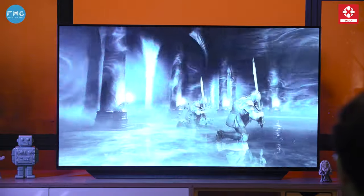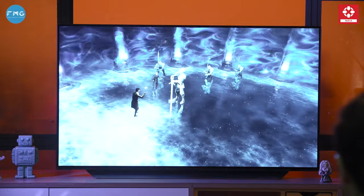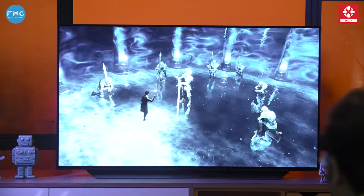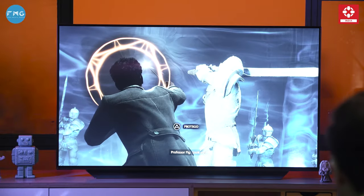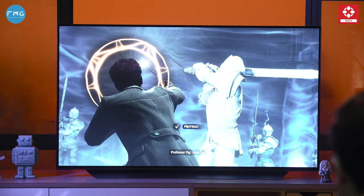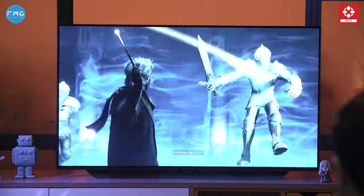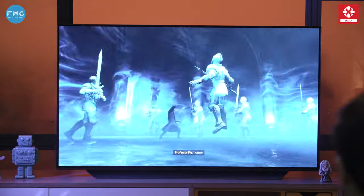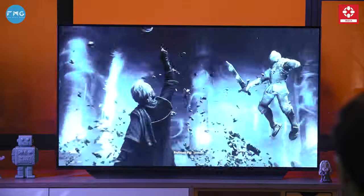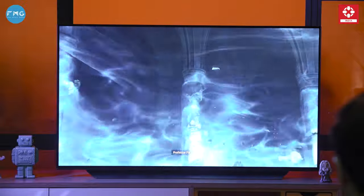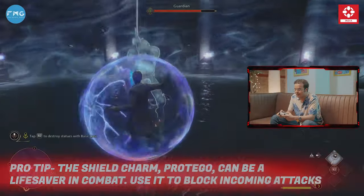This game ka sound design kaafi amazing hai — the sound design of this game is quite amazing. Whether it's wind chimes, cinematics, or dialogues, everything's perfect. Yeh TV ke Dolby Atmos aur Dolby Vision HDR ke saath aisa lagta hai jaise hum khud wizard hain — with this TV's Dolby Atmos and Dolby Vision HDR, it feels like we ourselves are wizards. They did a fantastic job on this. I mean, to play this game on this TV, it's a different experience altogether.